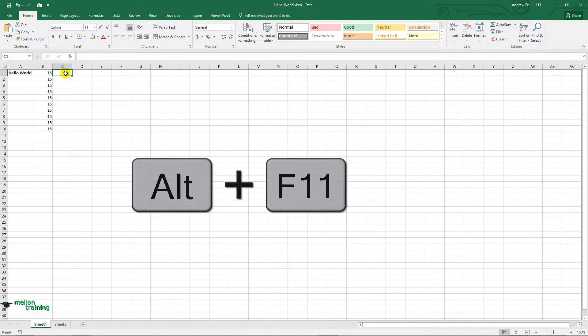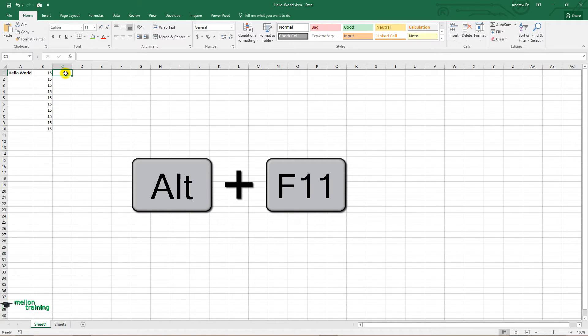As I said in previous lectures, the easiest way to open Visual Basic Editor is to press Alt F11.